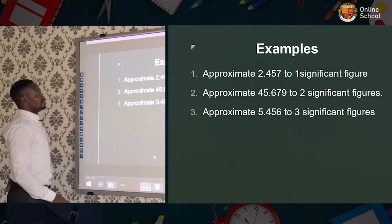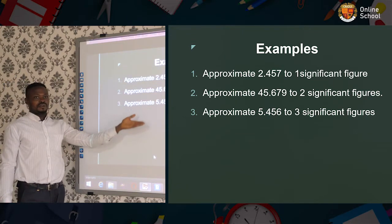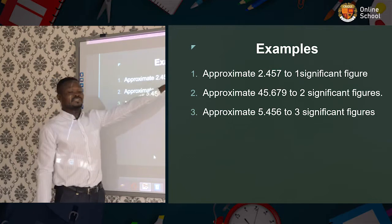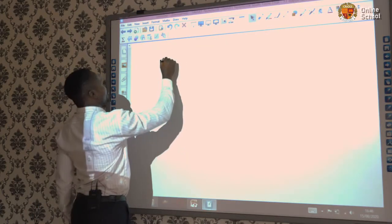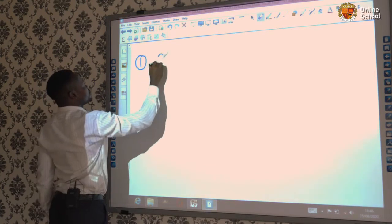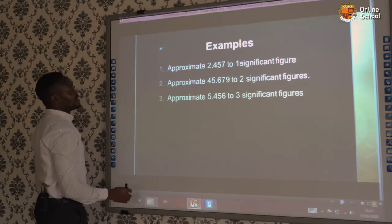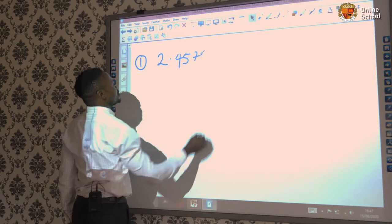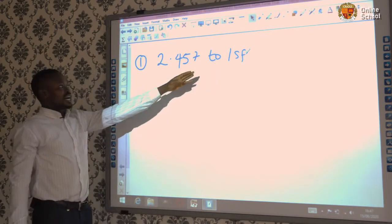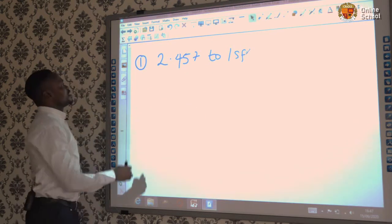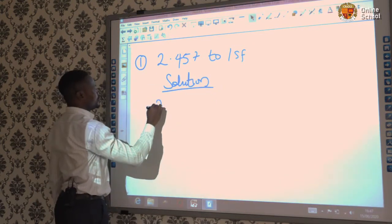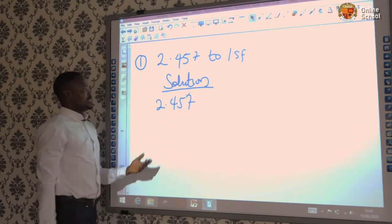Now these are the examples that we are going to solve. Number one: approximate 2.457 to one significant figure. Let's solve it together. We have 2.457 to one significant figure — we use 'sf' as a short form of significant figure. Now from here you write your solution.